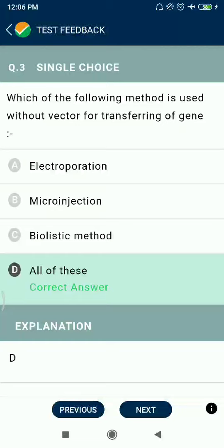Question 3: Which of the following methods is used without a vector for transferring a gene? Electroporation, microinjections, biolistic method, and gene gun — all of these are correct.